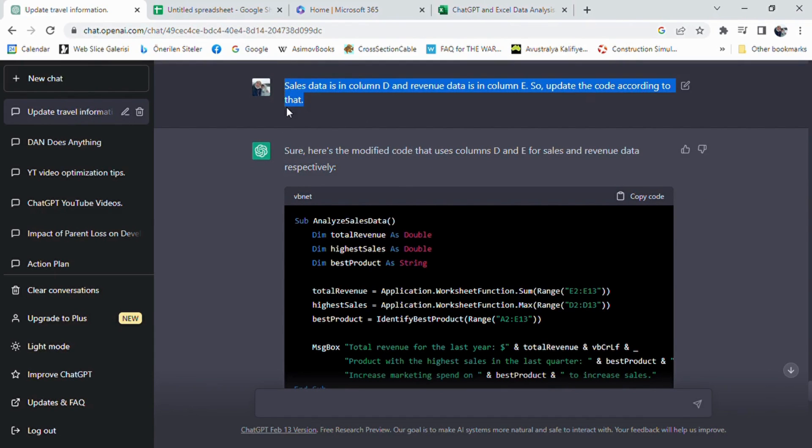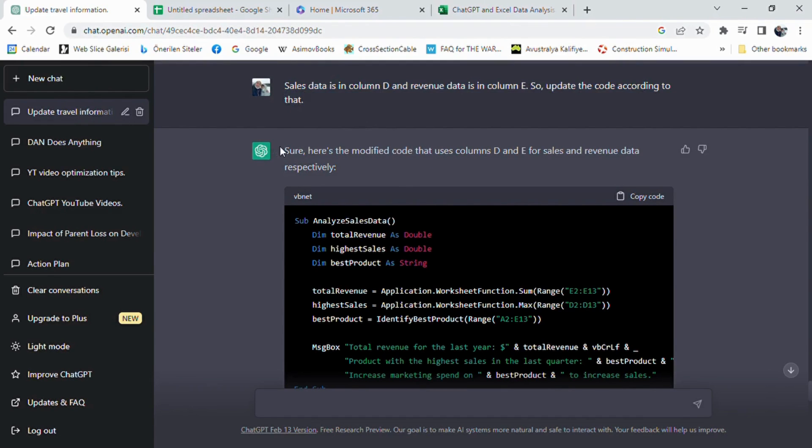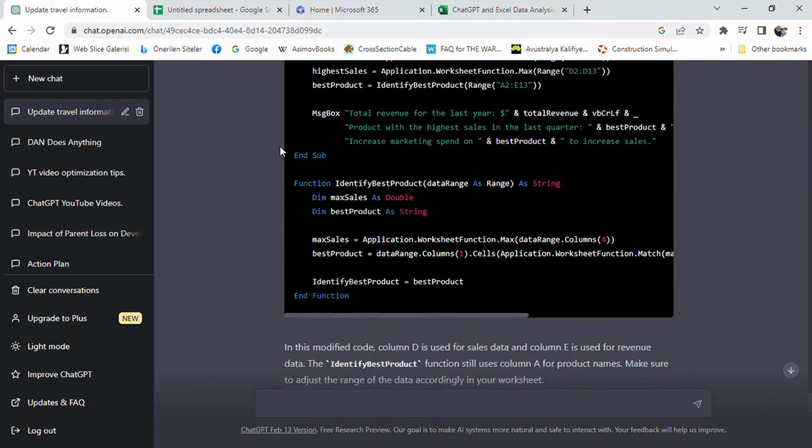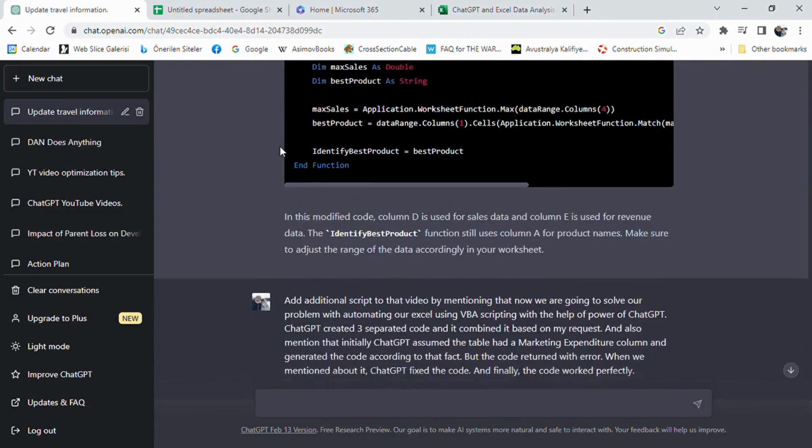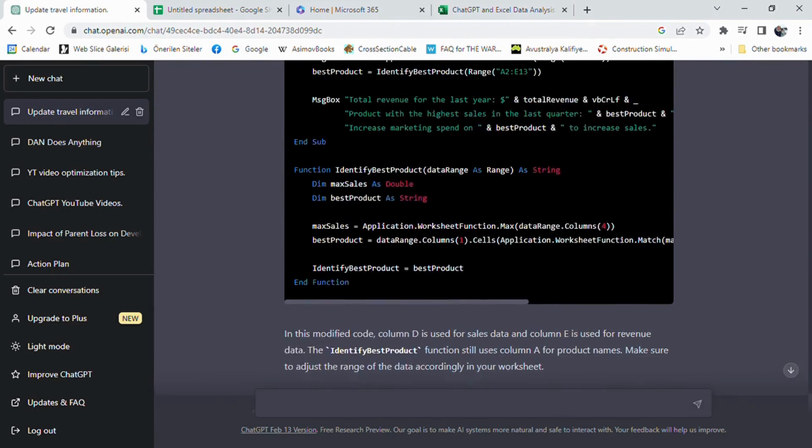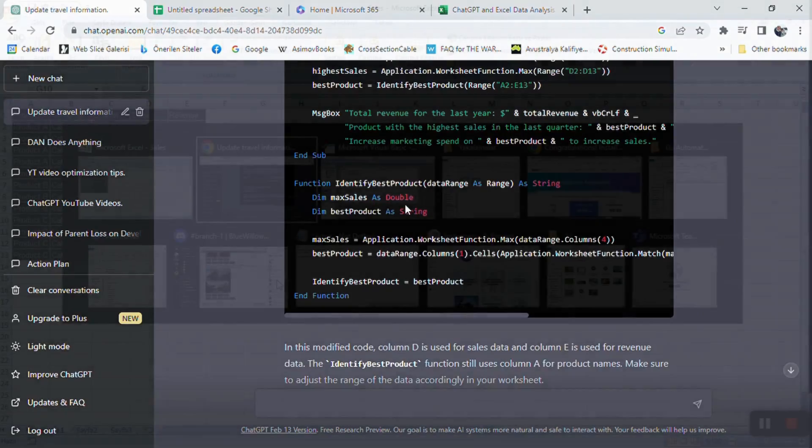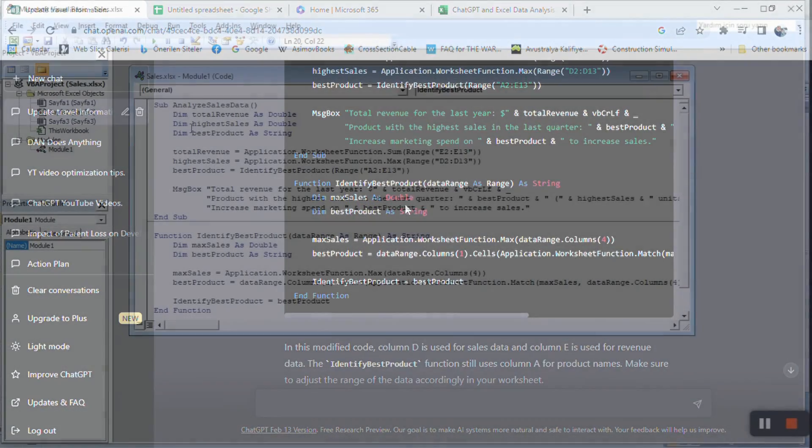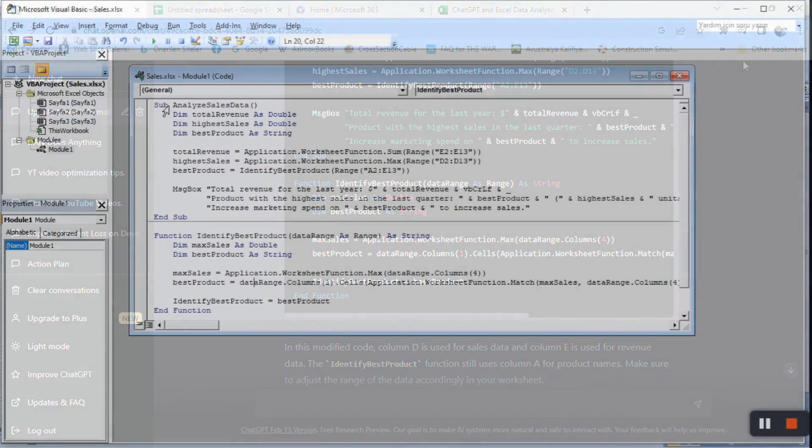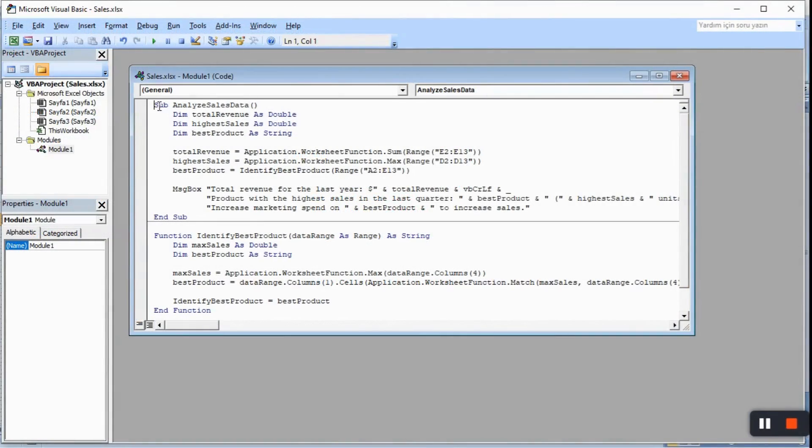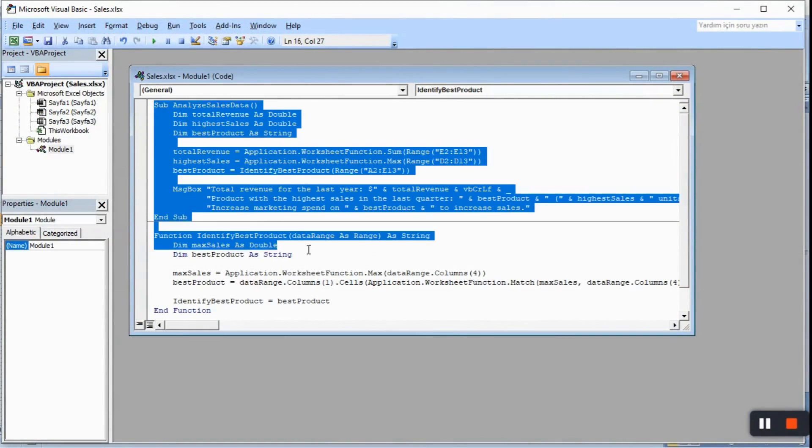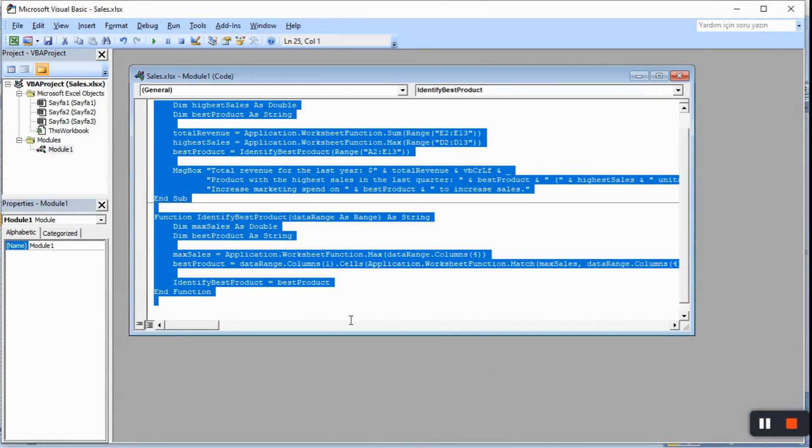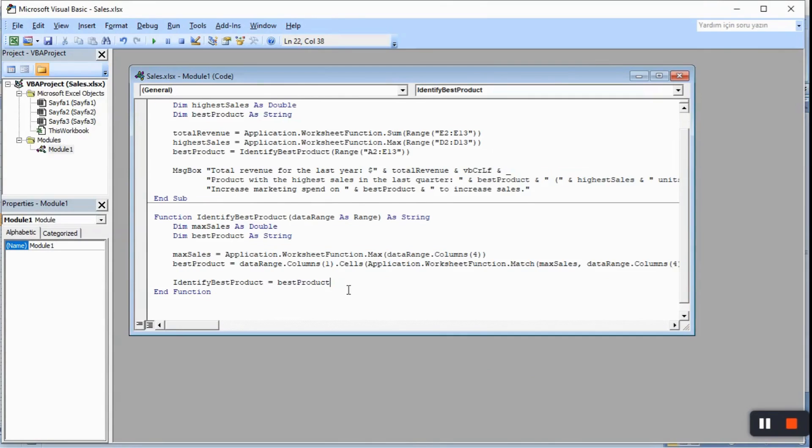We need to inform ChatGPT about which column is what perfectly. Otherwise, the code is generated based on assumptions. If this is the case, you can fix it with a prompt such as: sales data is in column D and revenue data is in column E, so update the code according to that.